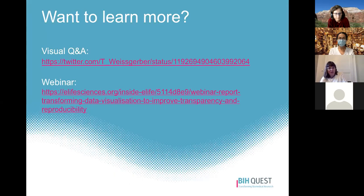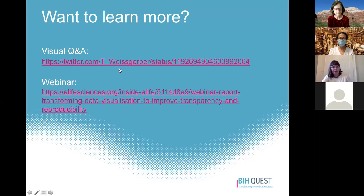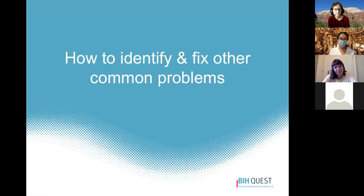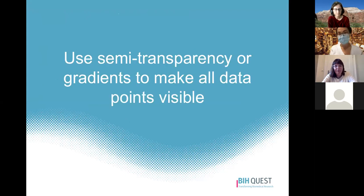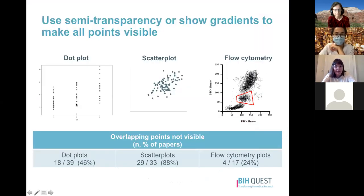There's a visual version of the Q&A on my Twitter account with additional questions, and a webinar with a more complete version you can access. Now I'll address a few other common problems. One is overlapping data points — use semi-transparency or gradients to make sure all data points are visible.